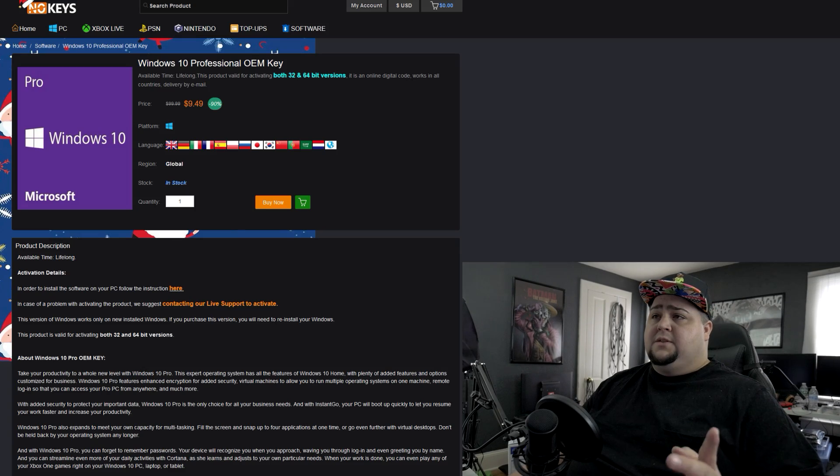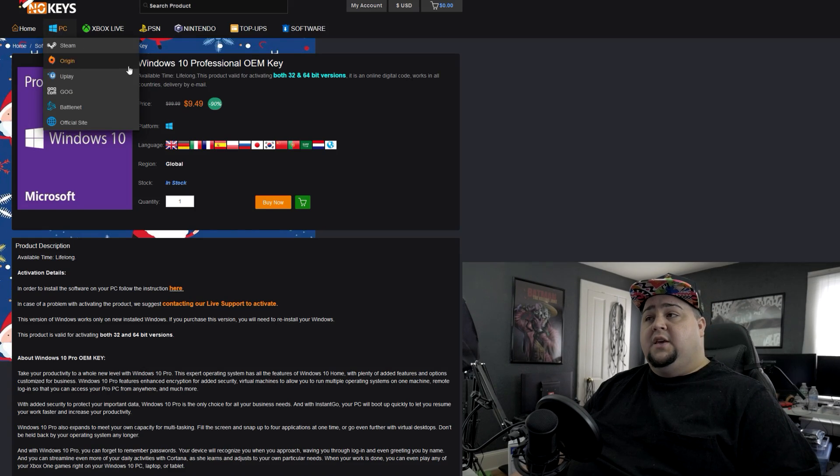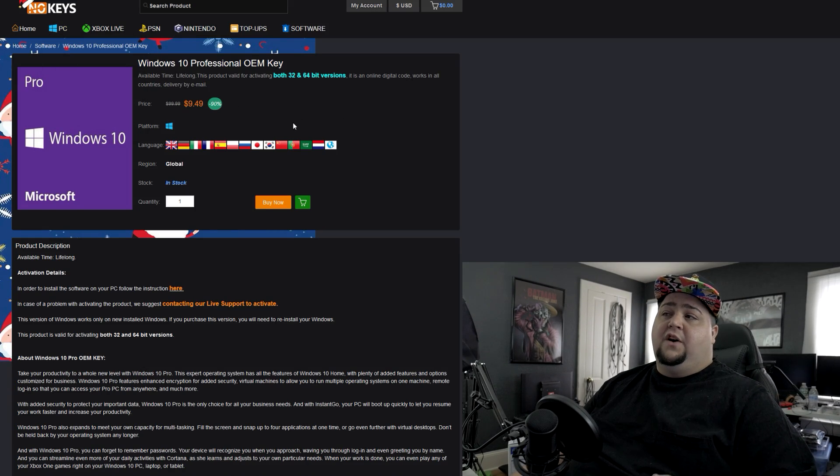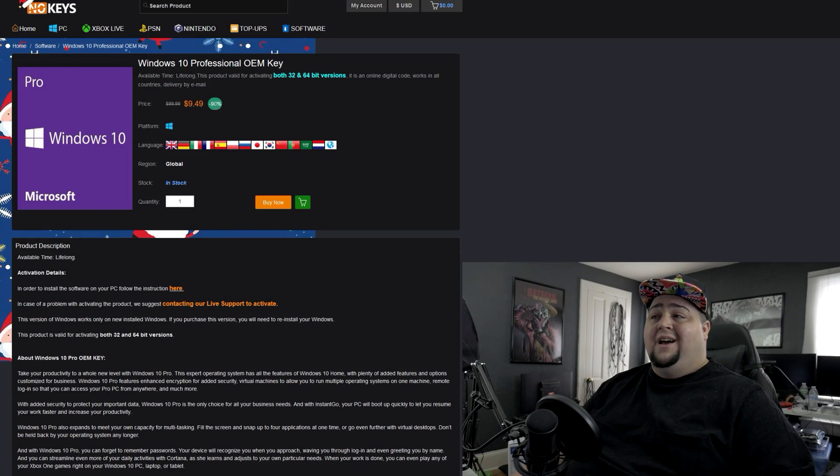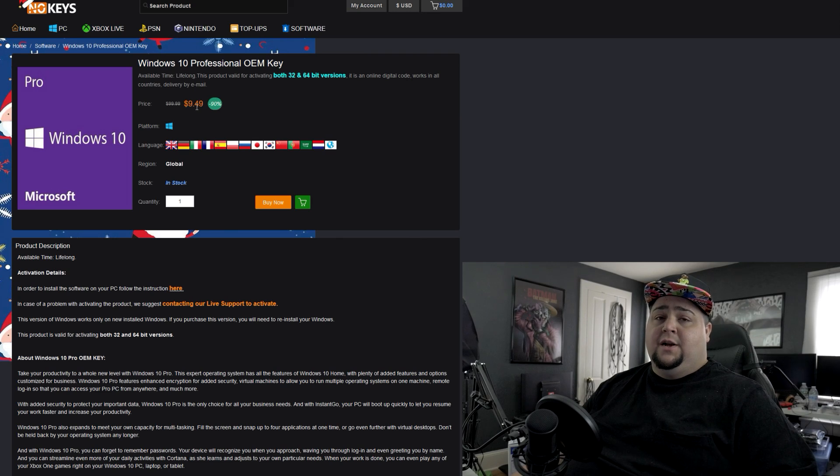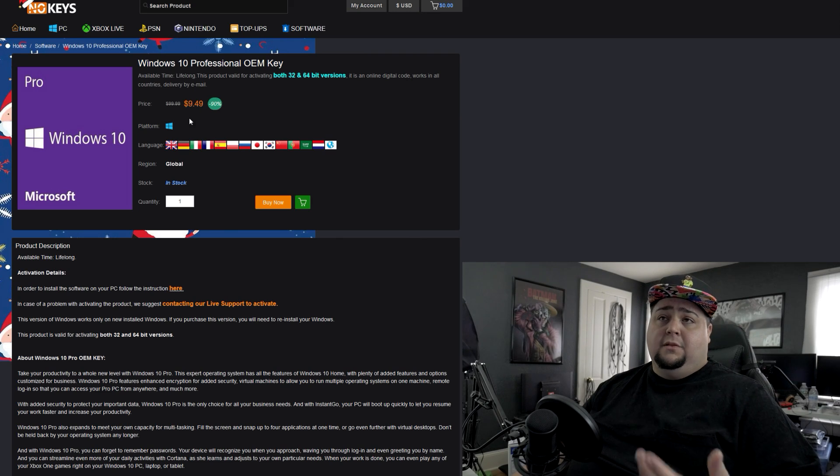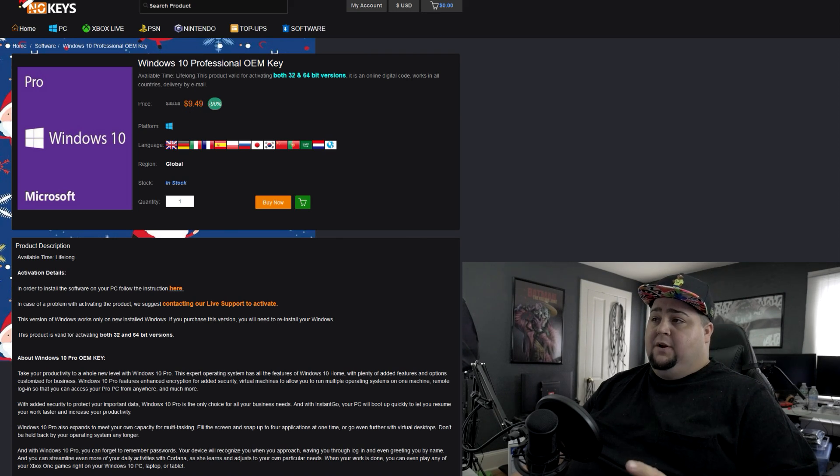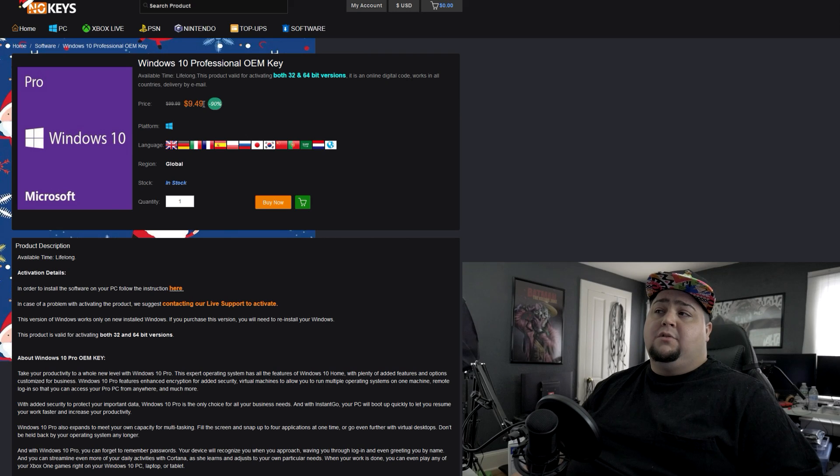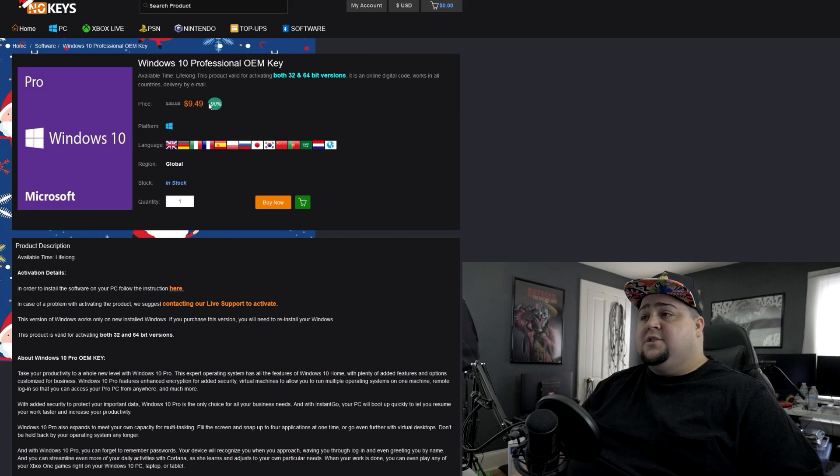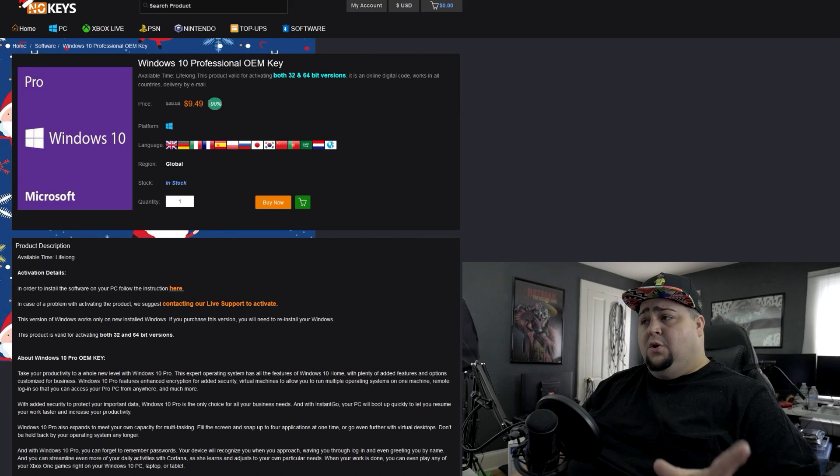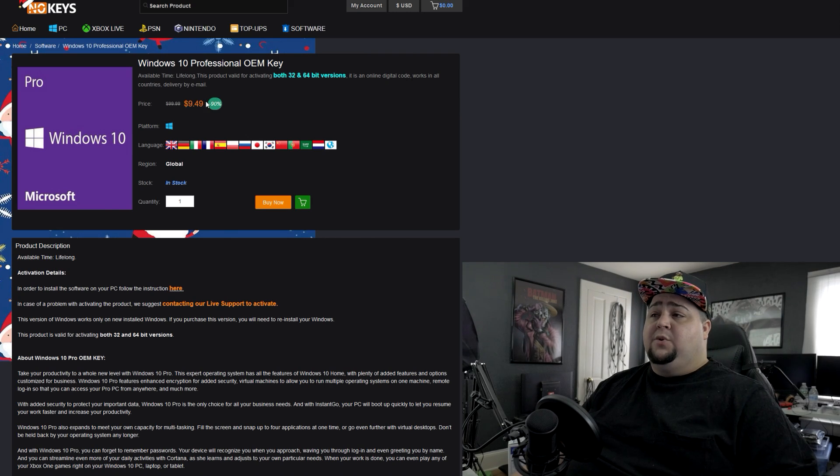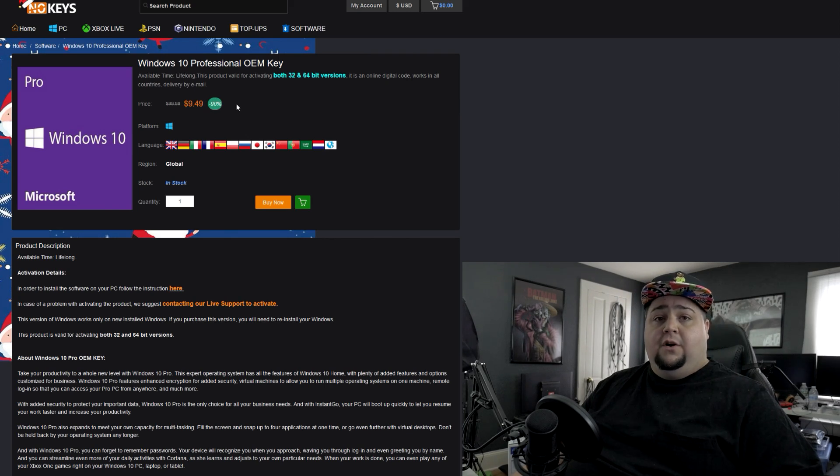There is also a website called No Keys. Right now you can find them over there for nine dollars and forty nine cents. And like all these other pages, the prices do fluctuate. But right now they're nine dollars and forty nine cents. So that is the cheapest that we have been able to find so far.